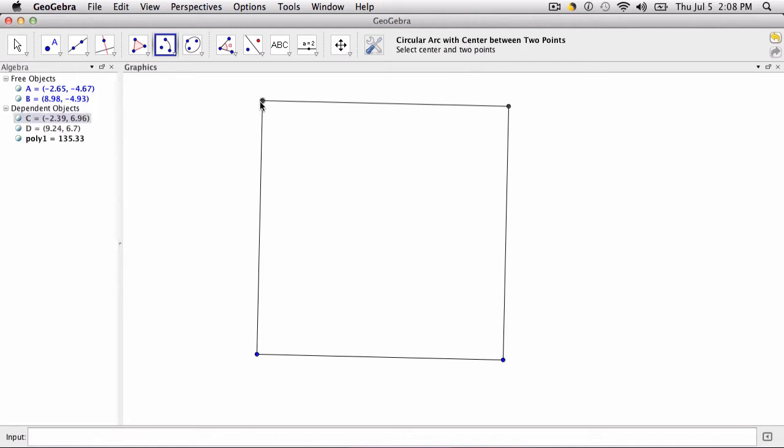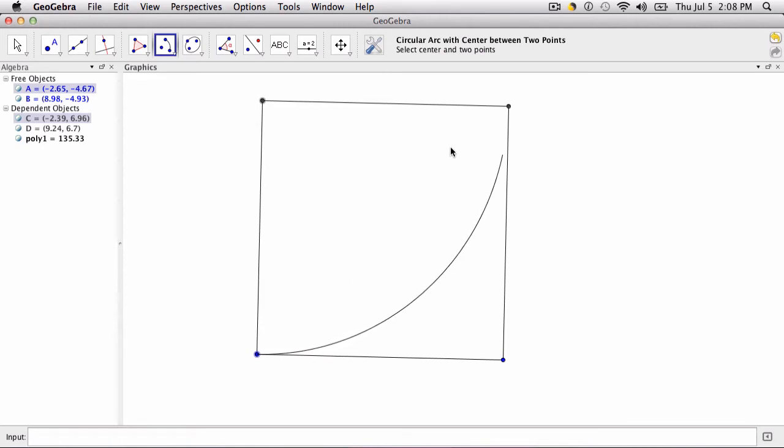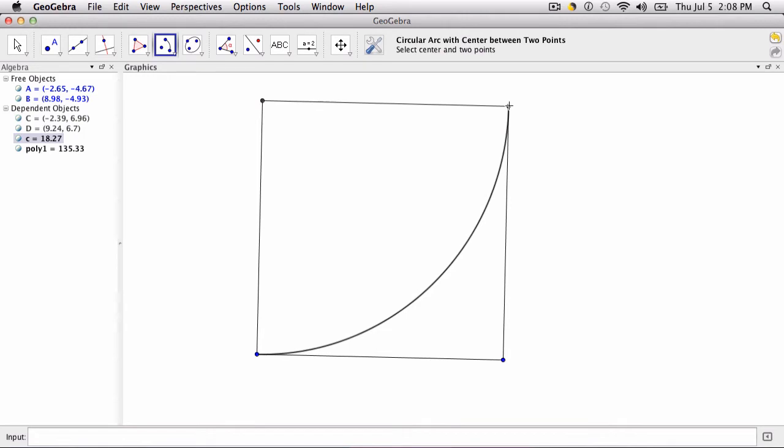So if I want this to be my center, I can have the arc go from this point up to, and see it follows me as I scroll up to this point here. And I've created an arc.